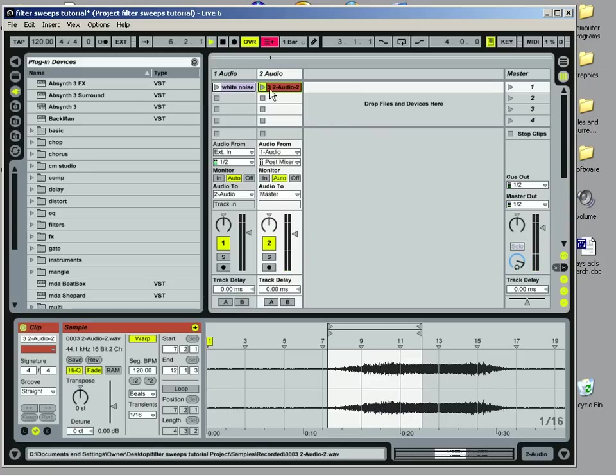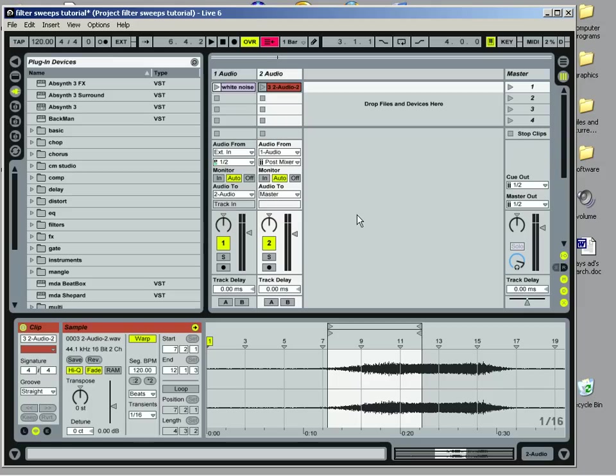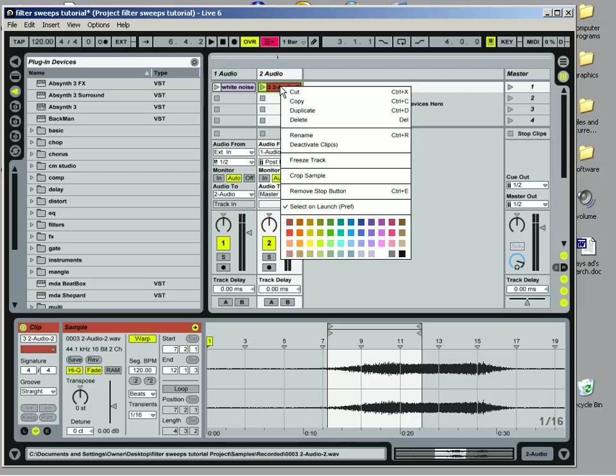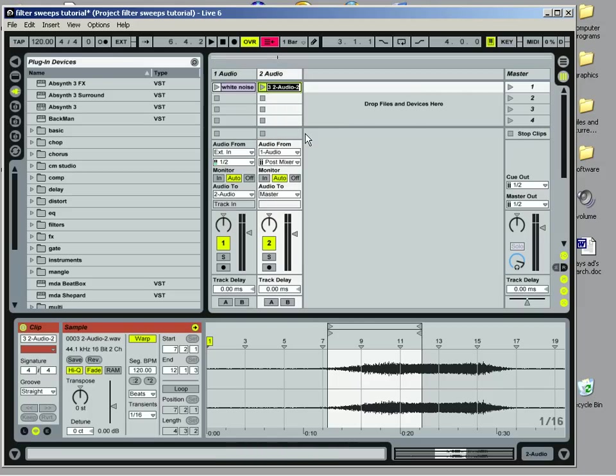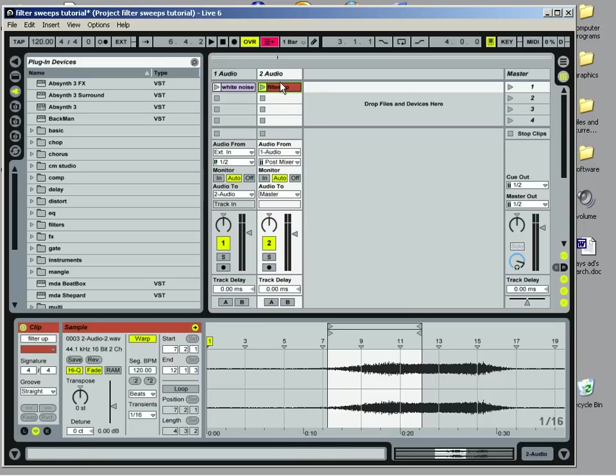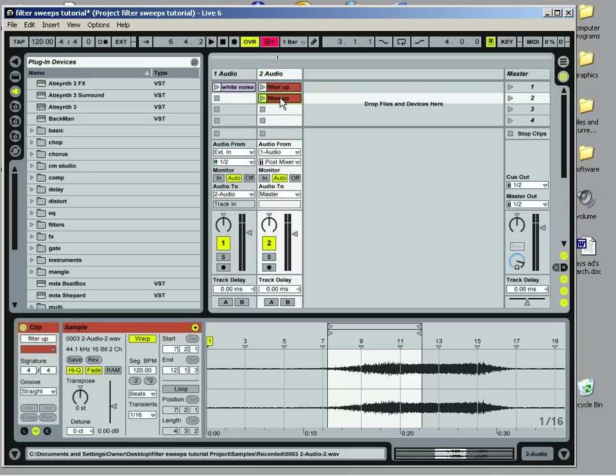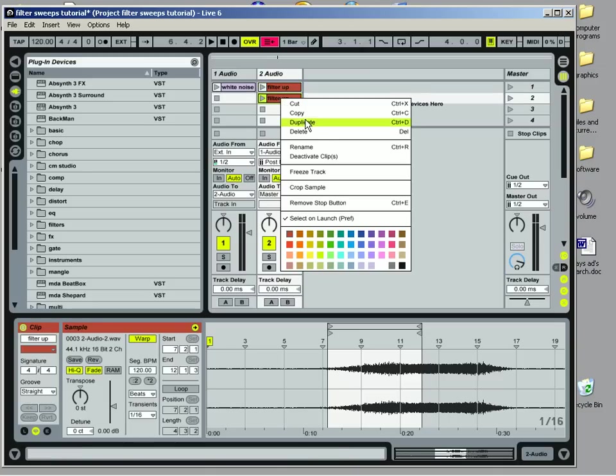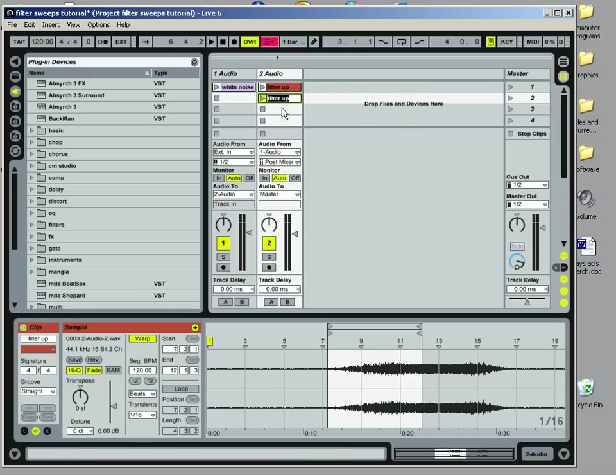That sounds pretty good. So that's our filter going up. We can go ahead and name that filter up. Then I'll copy this. I'll hit control and then left click and drag. I've copied that. Then I'll just rename that filter down.